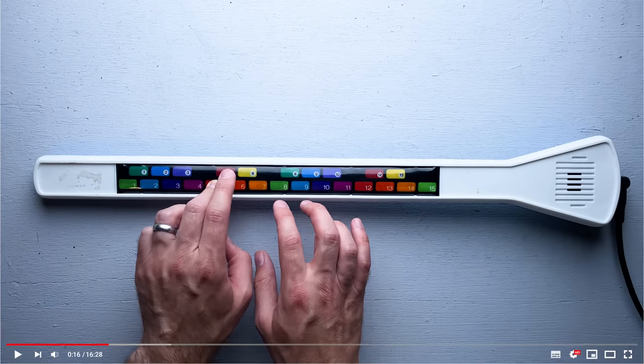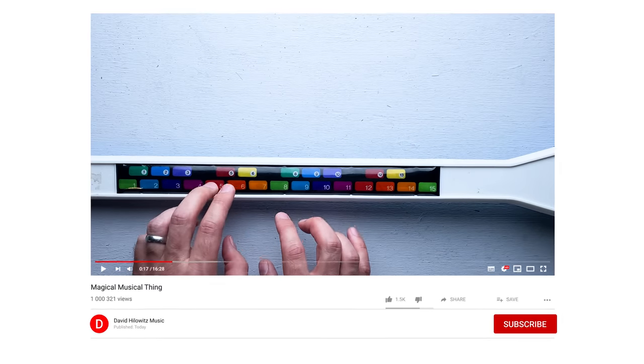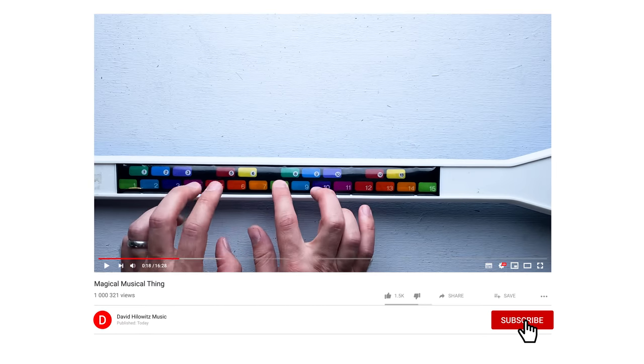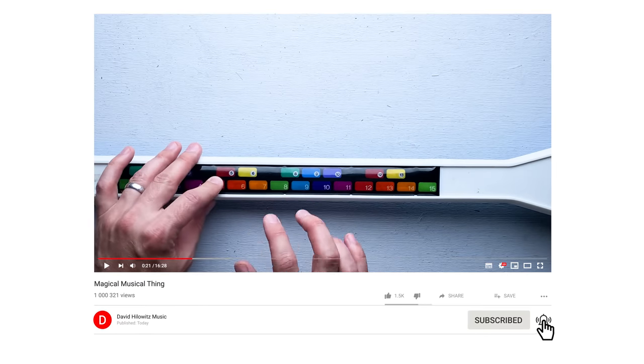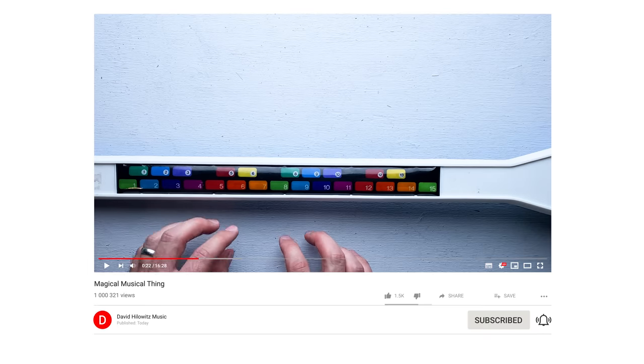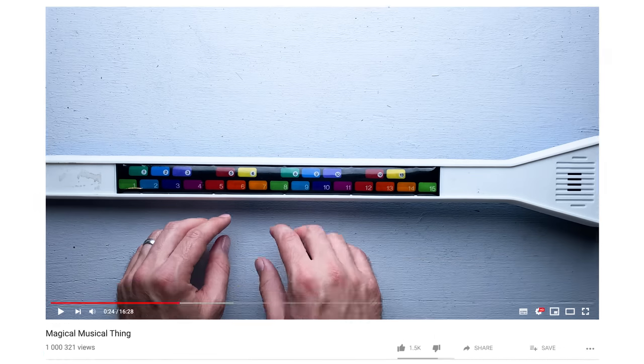If you enjoyed this video, it'd be great if you could give it a thumbs up. And, if you haven't done so already, now is a great time to subscribe. I've got a bunch of videos on the way.